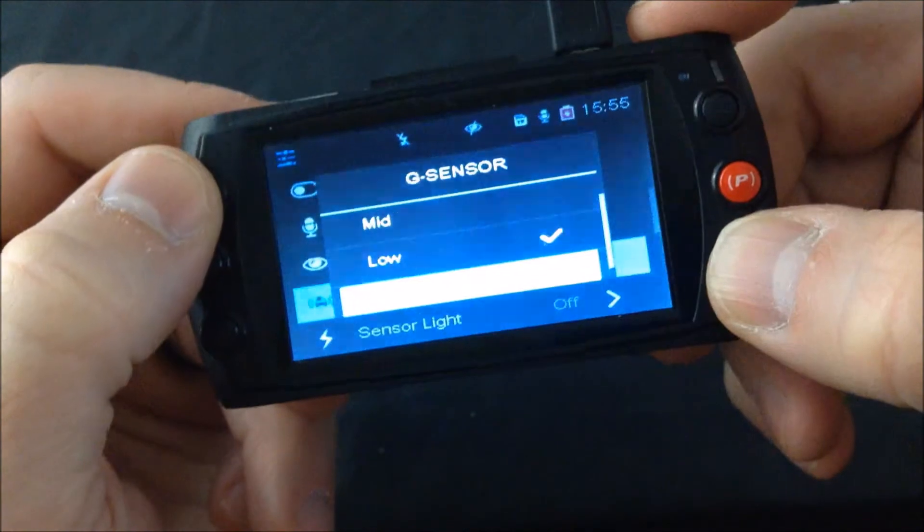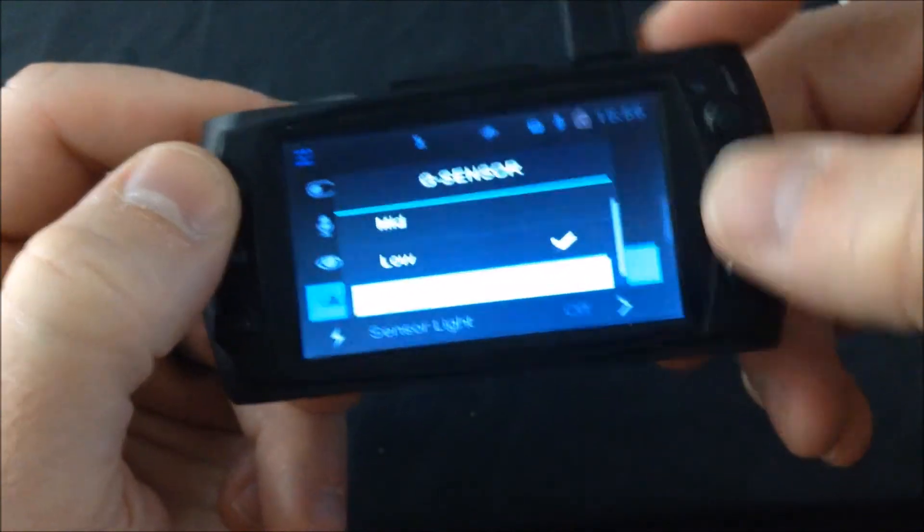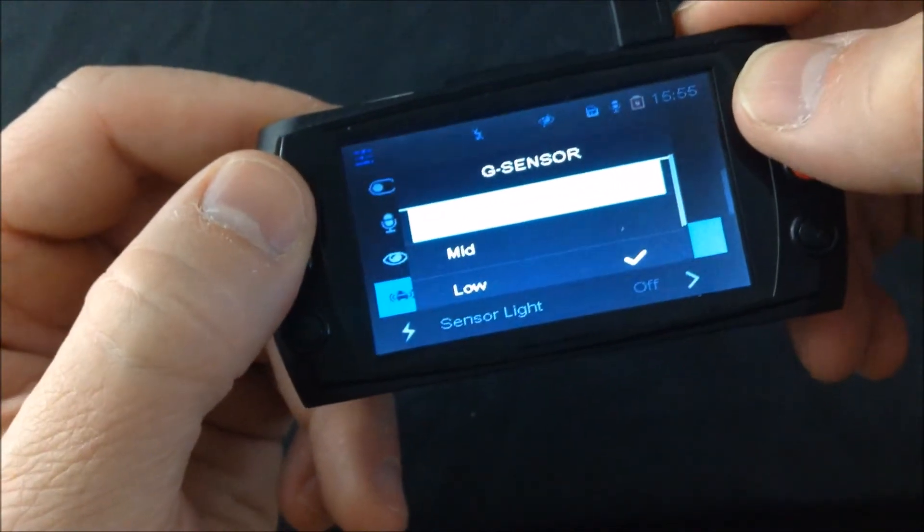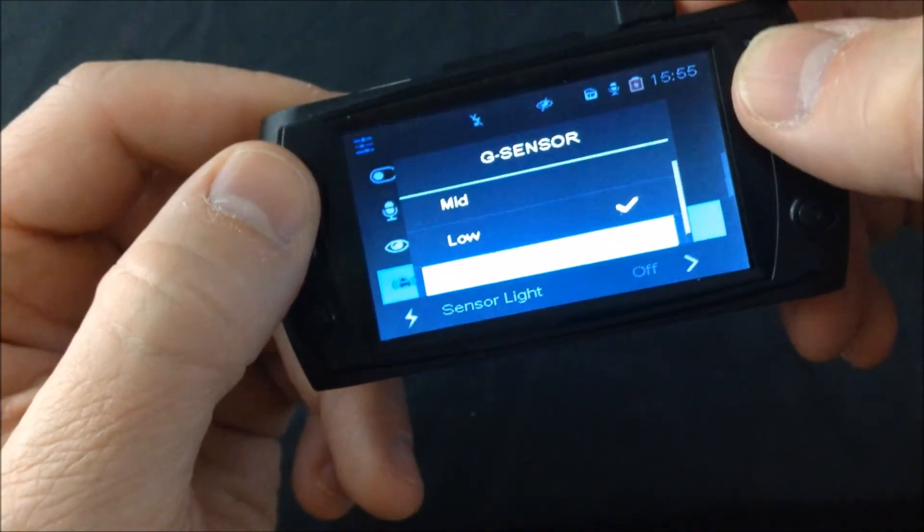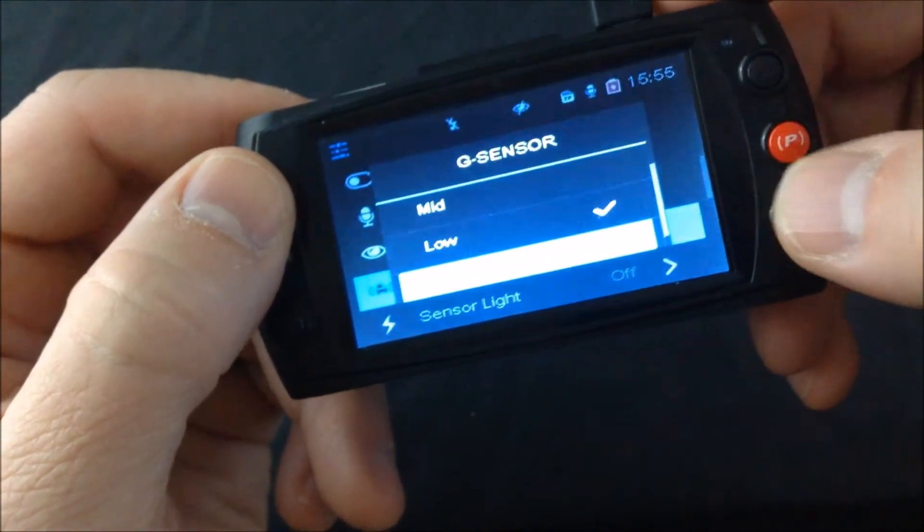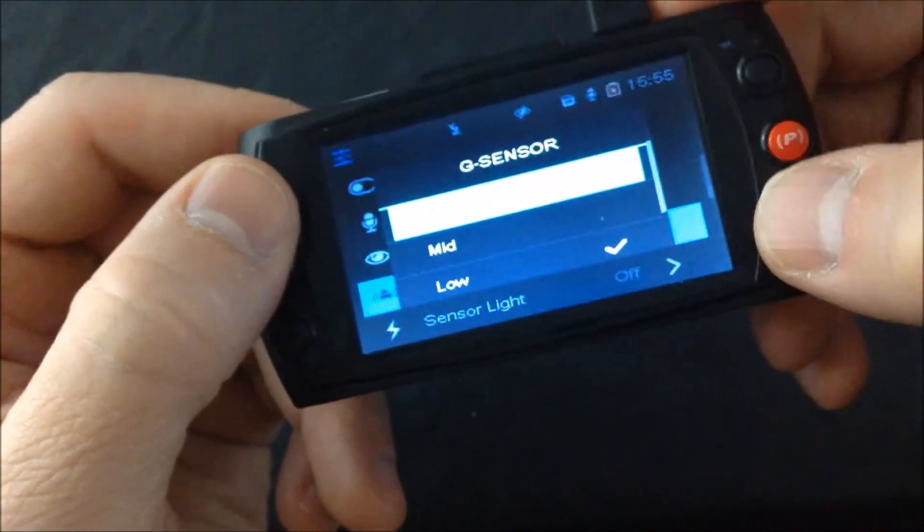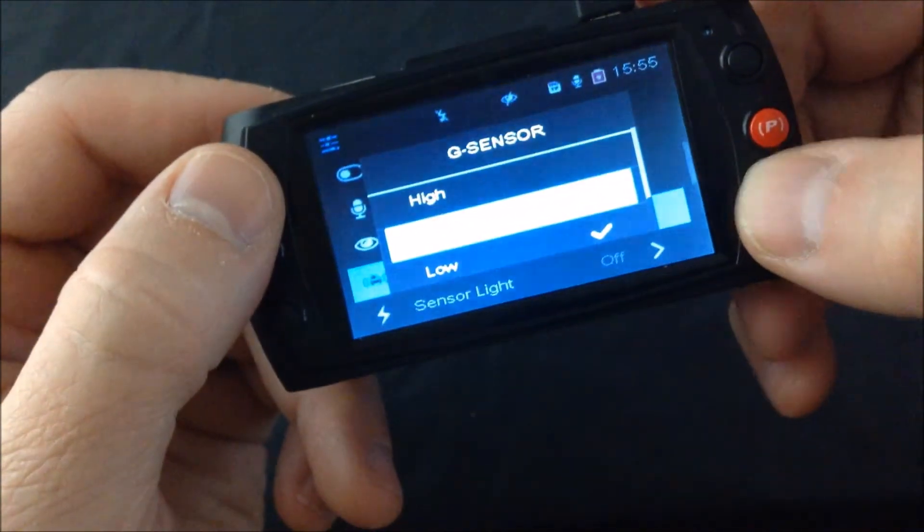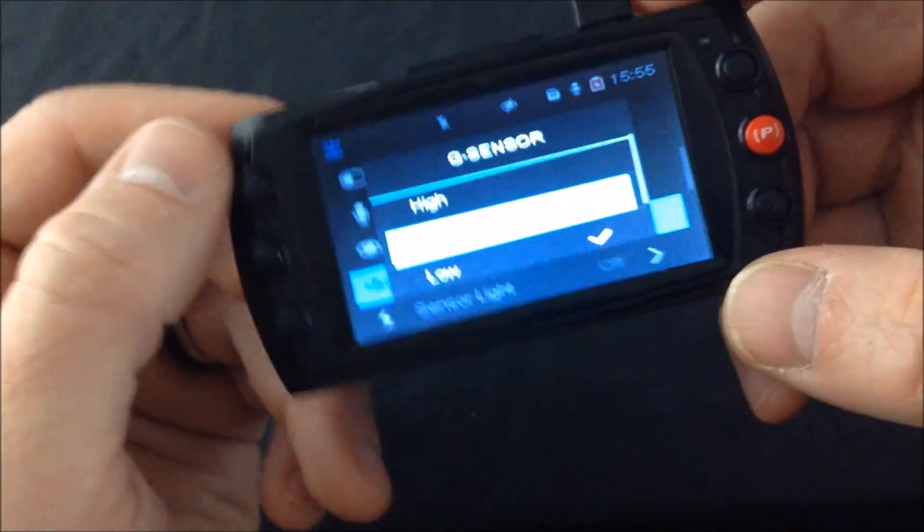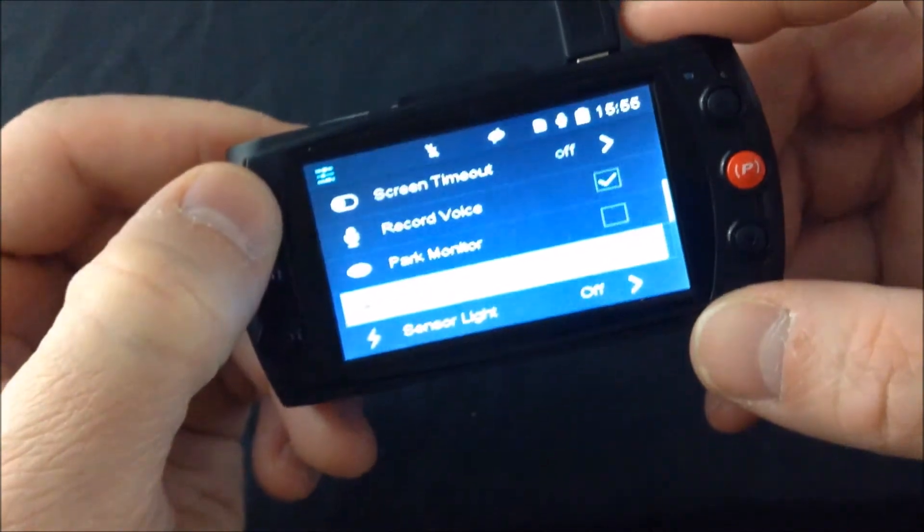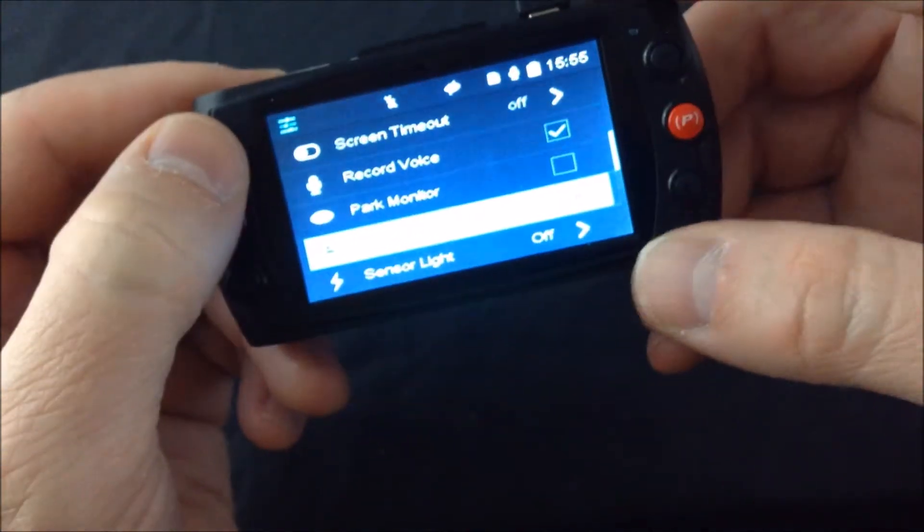I can change that setting. I can close it, turn it to mid, or high. Right now, I'll put it on mid. Once I highlight mid, I'll press OK. There, it's on mid now.